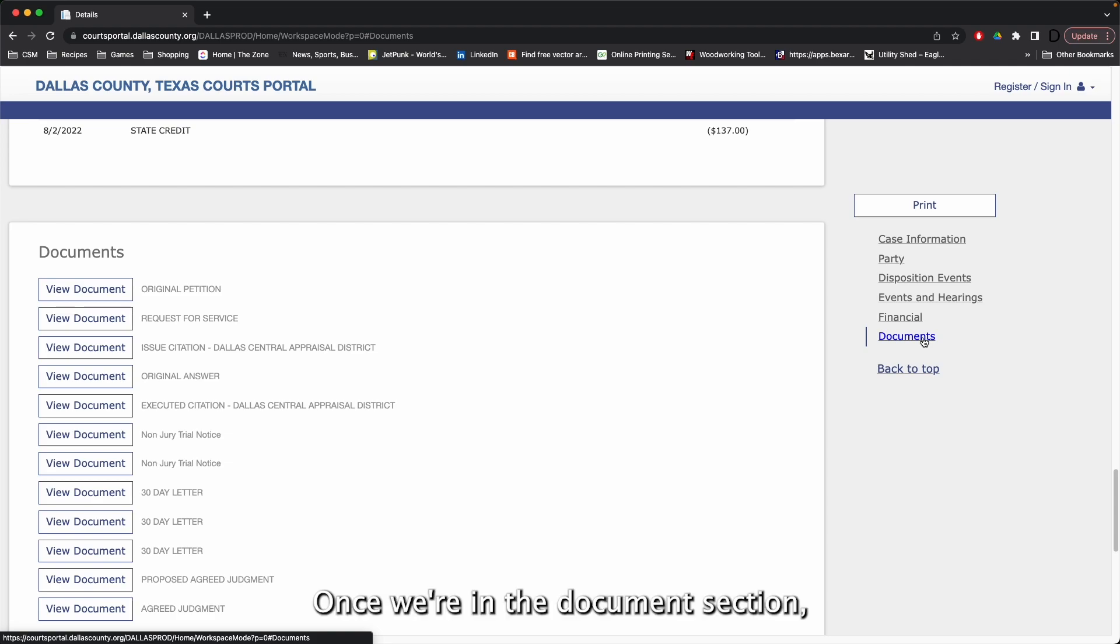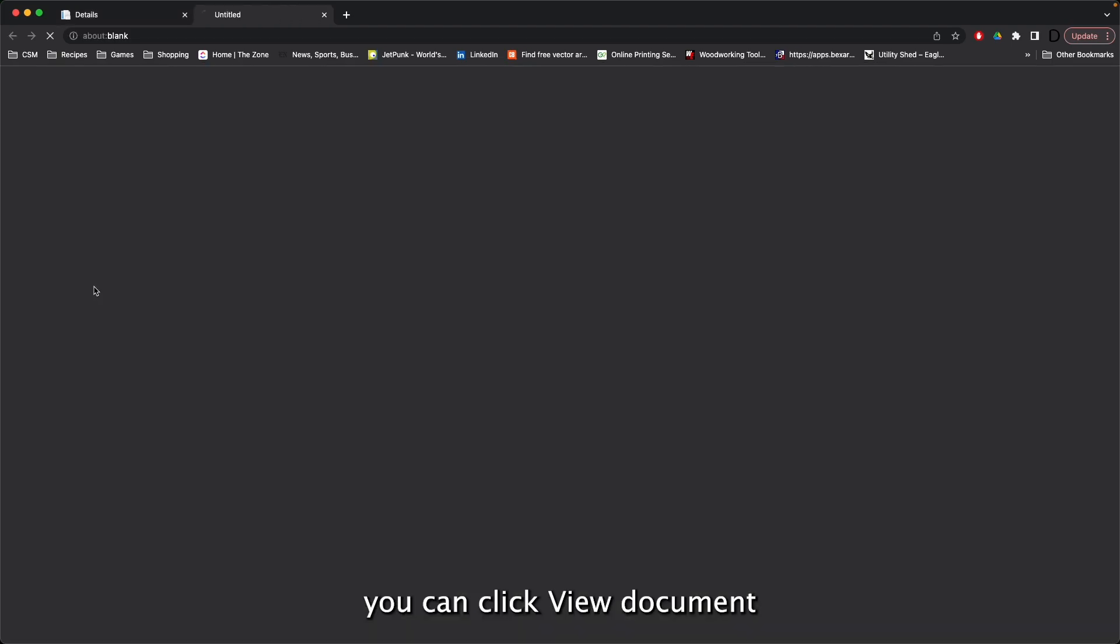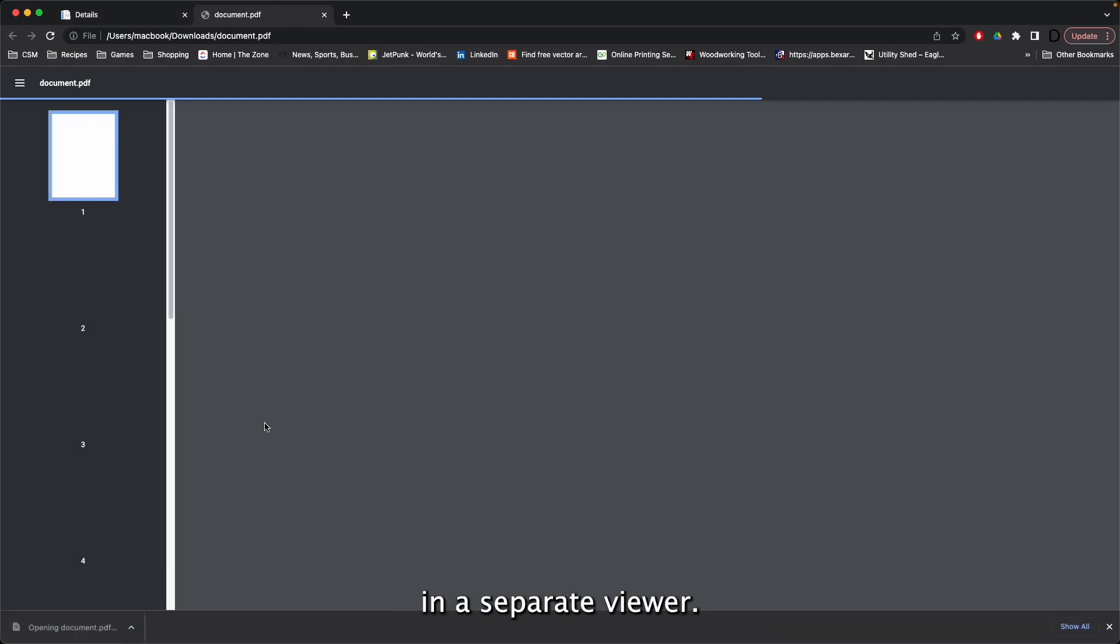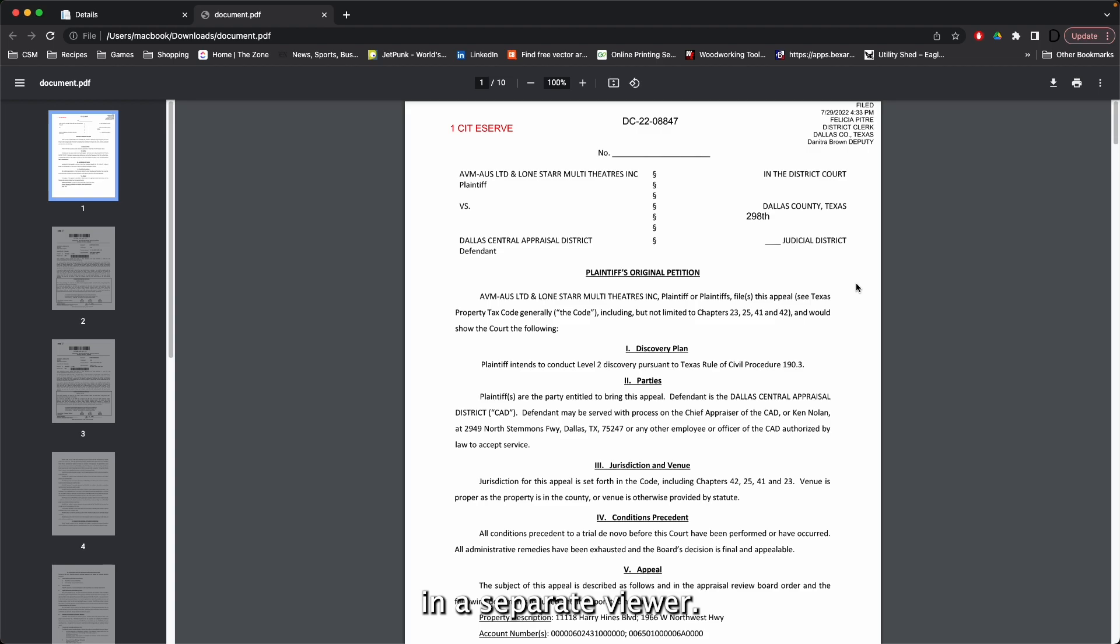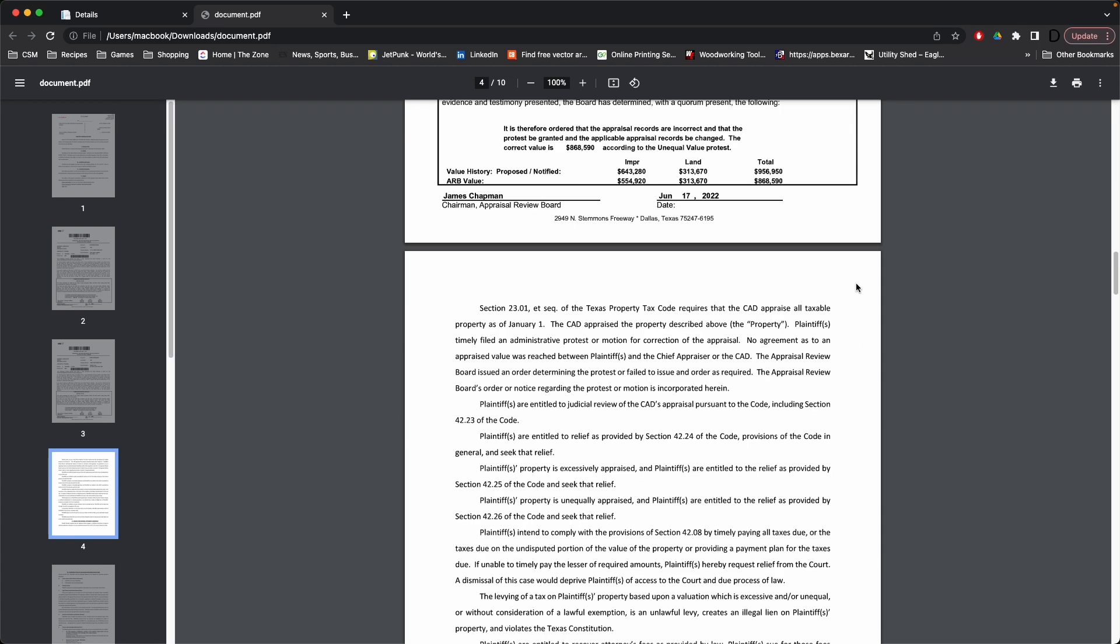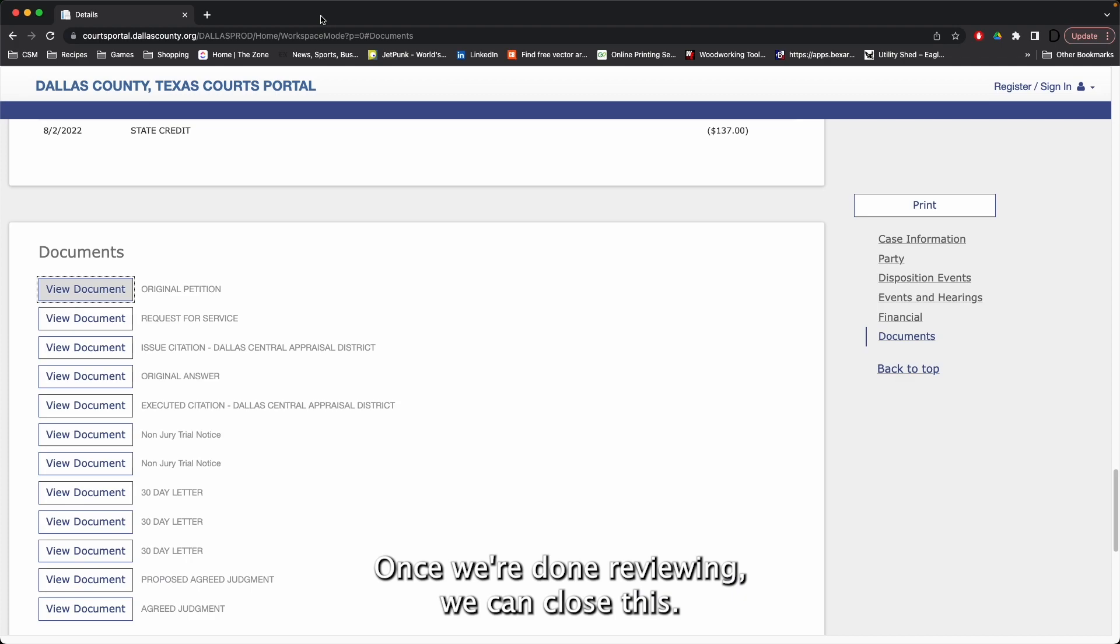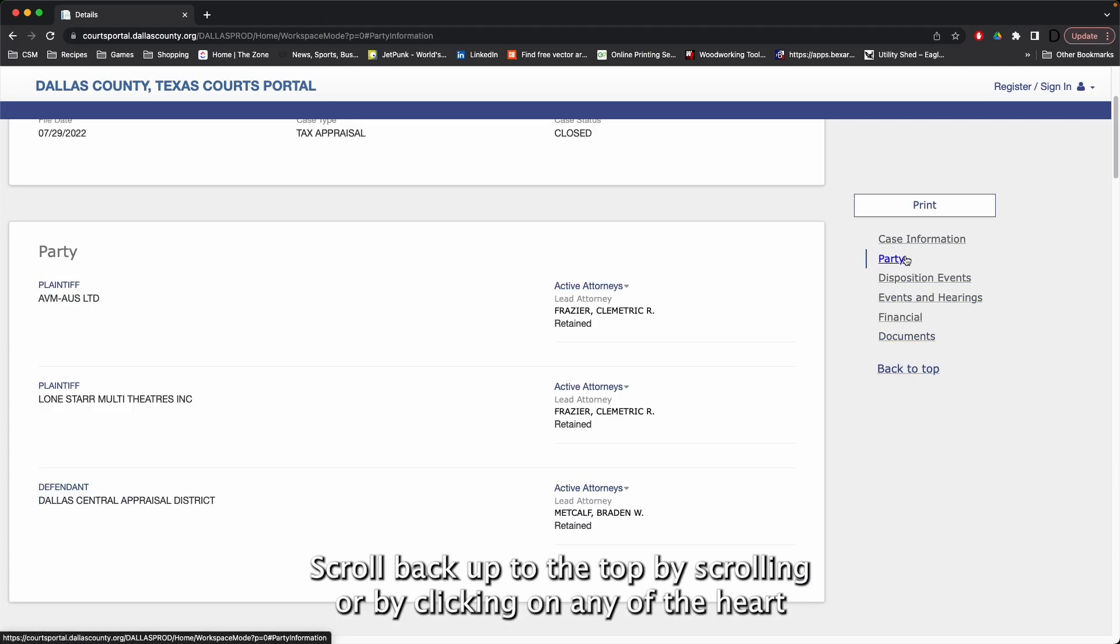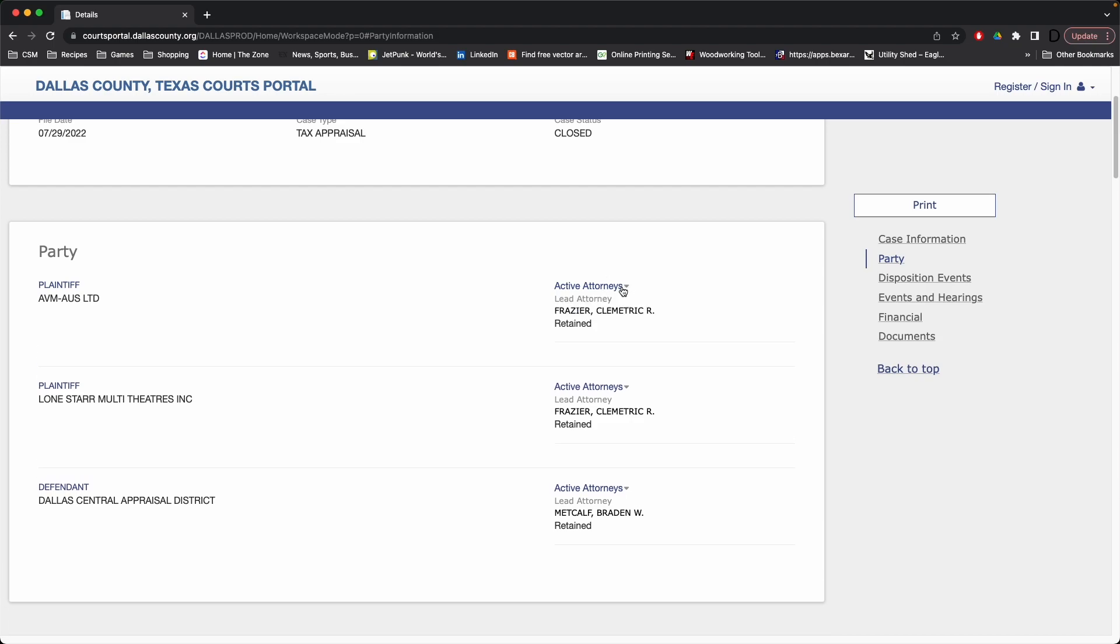Once we're in the document section, you can click view document to pull up the document in a separate viewer. Once we're done reviewing, we can close this, scroll back up to the top, by scrolling or by clicking on any of the hotlinks along the side.